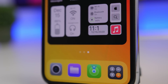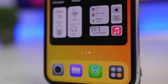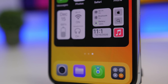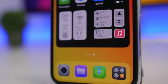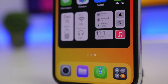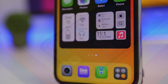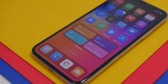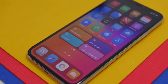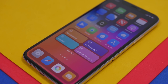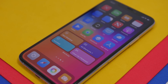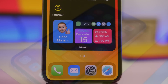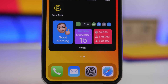Hey, what's going on everyone, this is Ariviews back with another video. Today I will show you guys how to customize your iOS 14 device using the new iOS 14.3 features. With the release of iOS 14.3 we have some new features that will make iOS 14 customization way better.